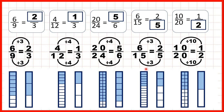So we've used multiplication in the previous video, and division in this video, to find equivalent fractions. But it's really important to understand that those are the only operations we can use. We can't use addition or subtraction when finding equivalent fractions — we can only use multiplication or division.